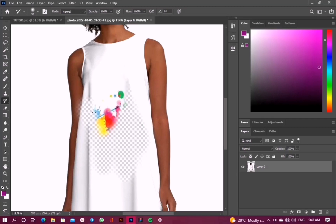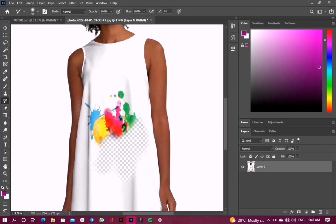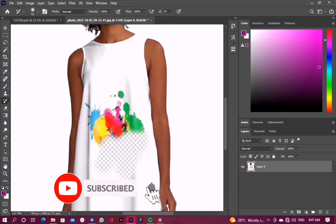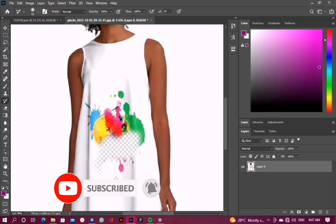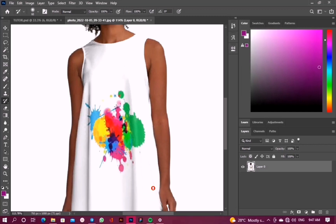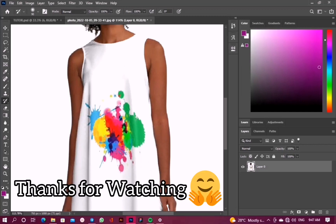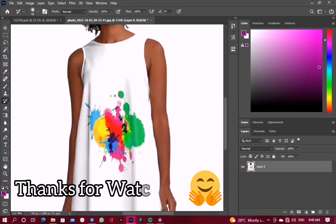So thank you guys for watching this video. If you love this video, kindly subscribe to my channel.